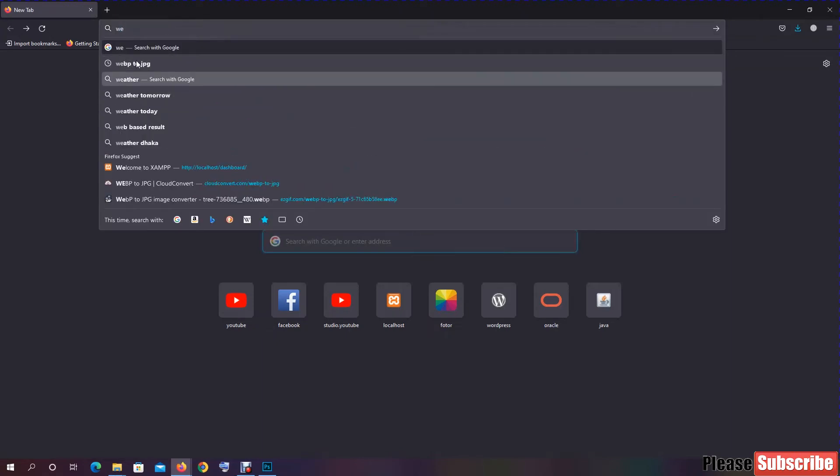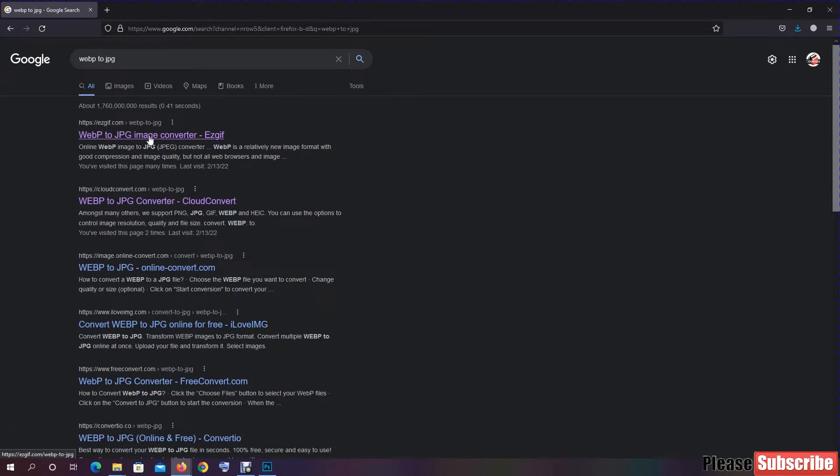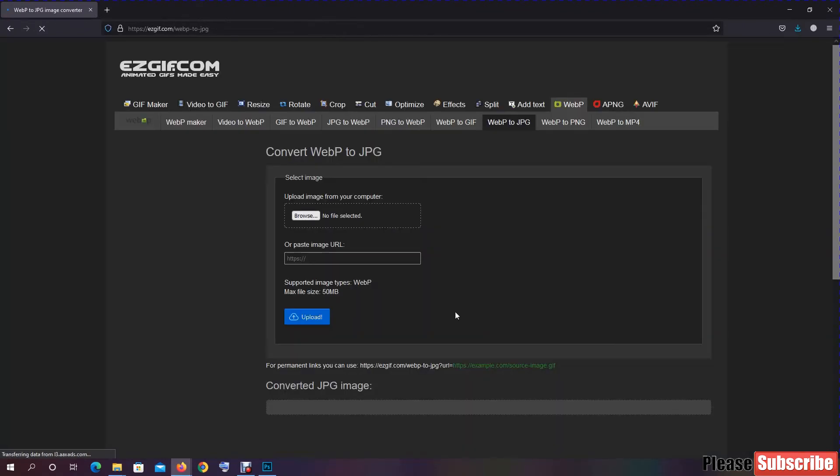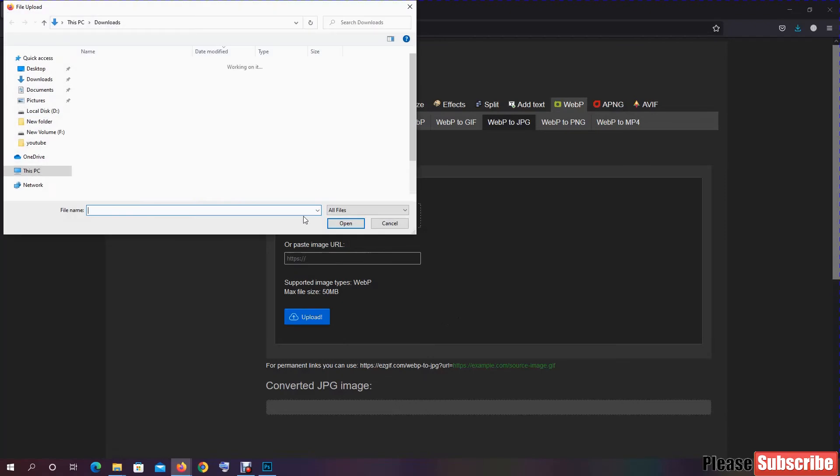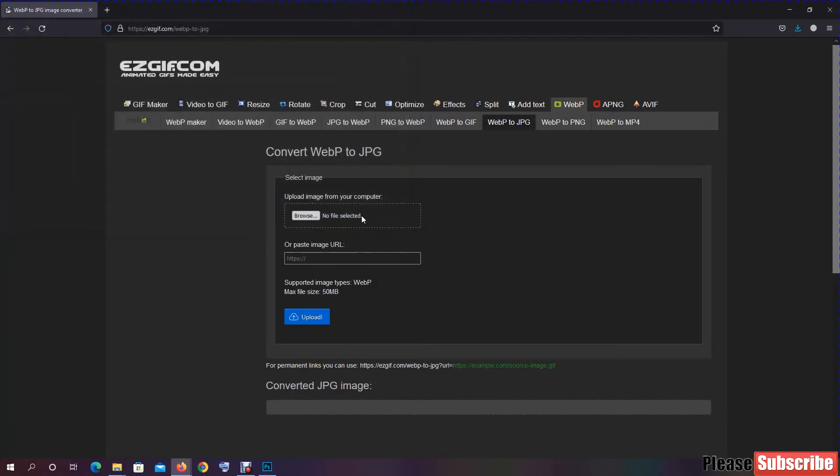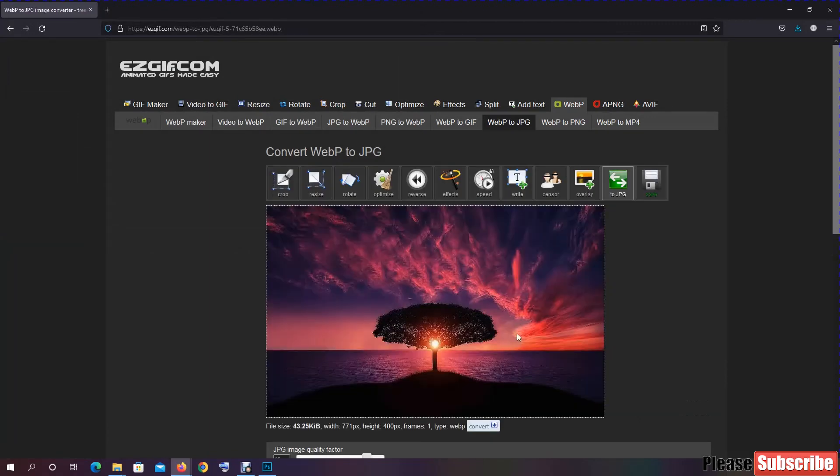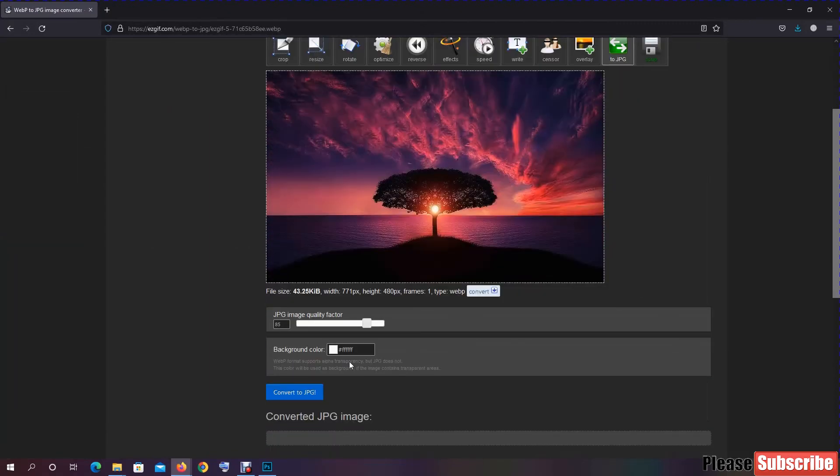The first link, you just click on there and browse your image and upload it. Convert to JPEG.